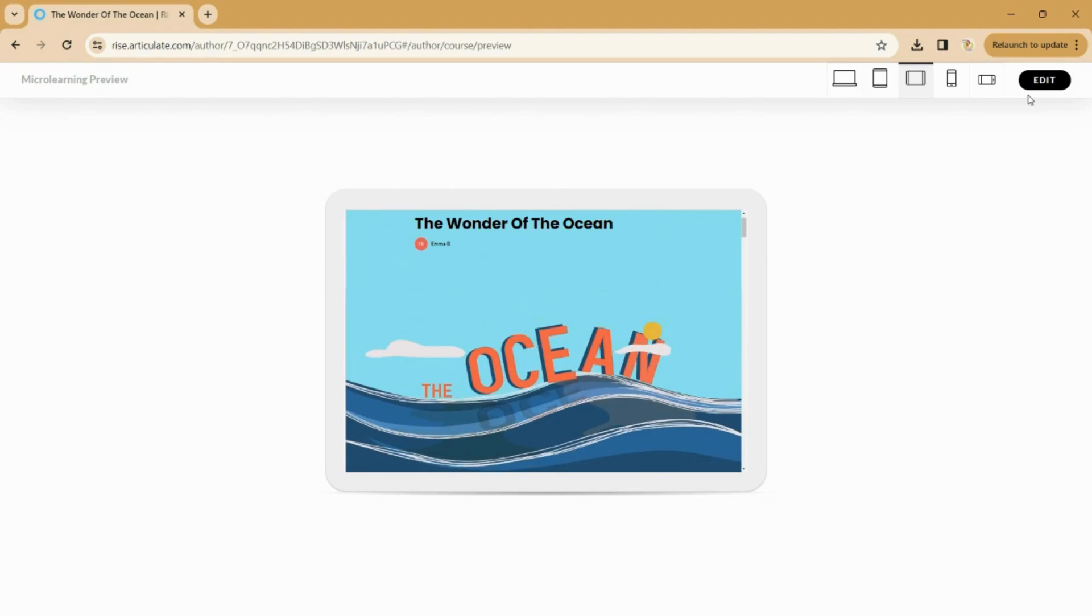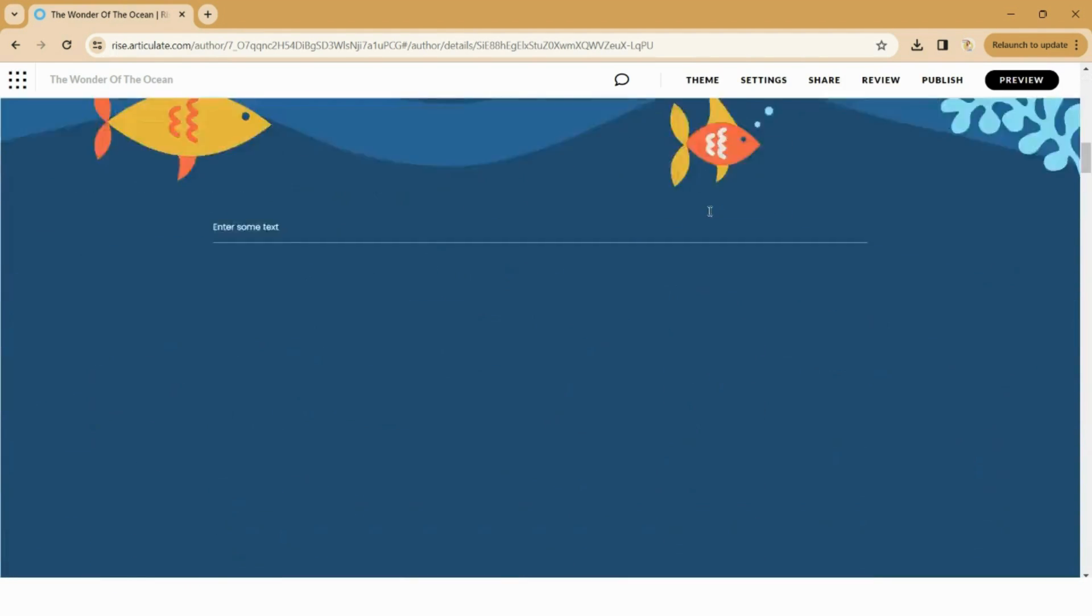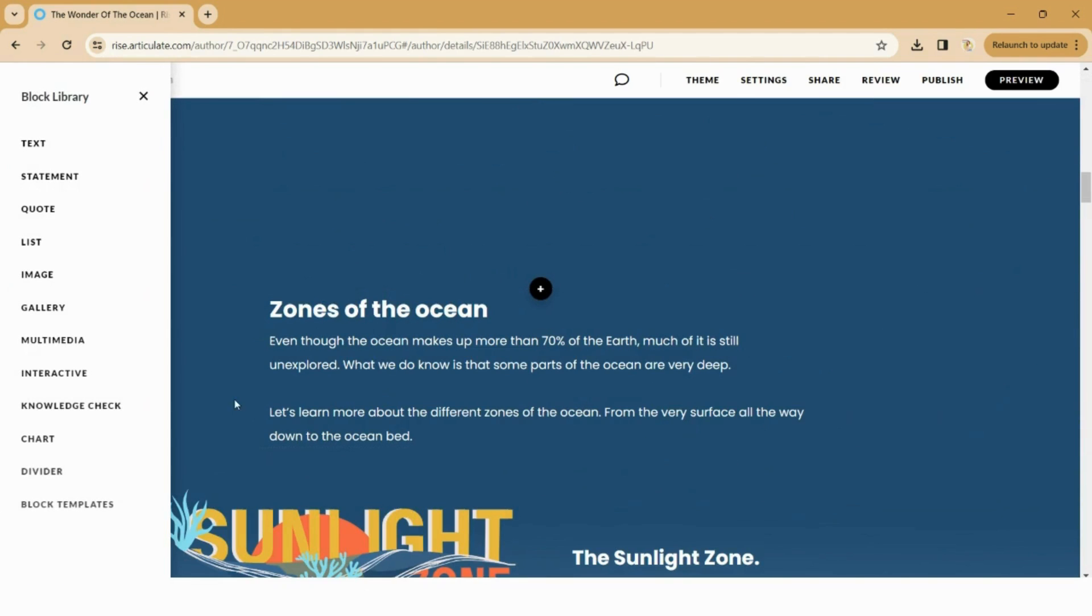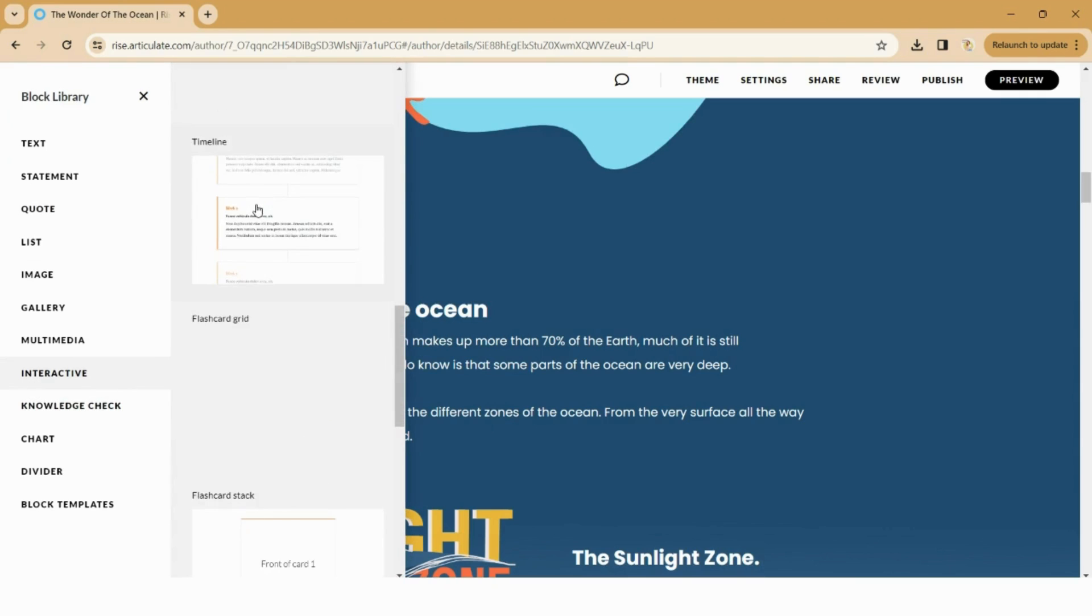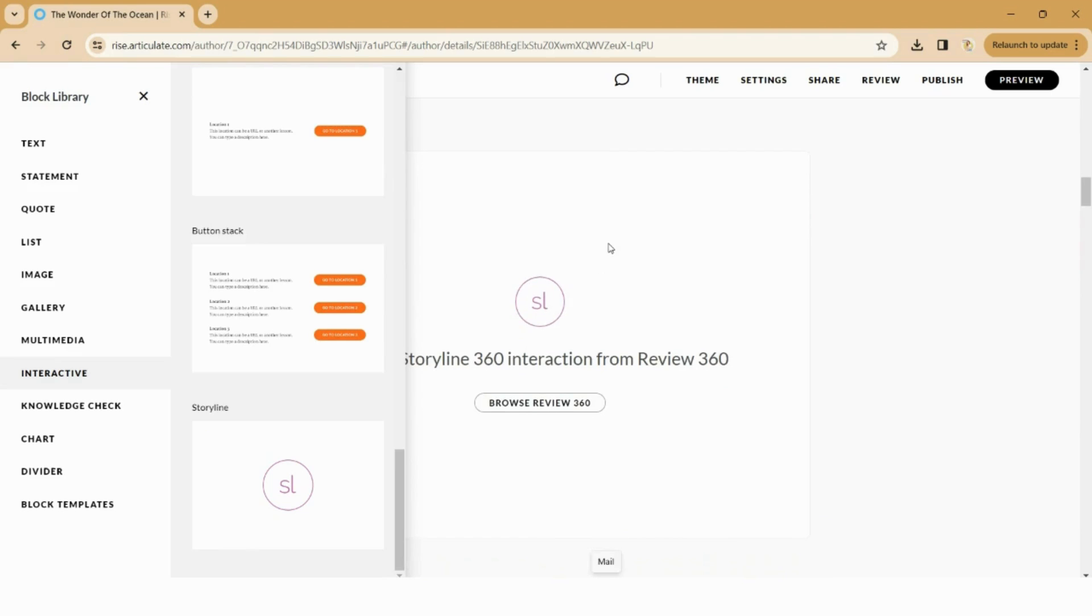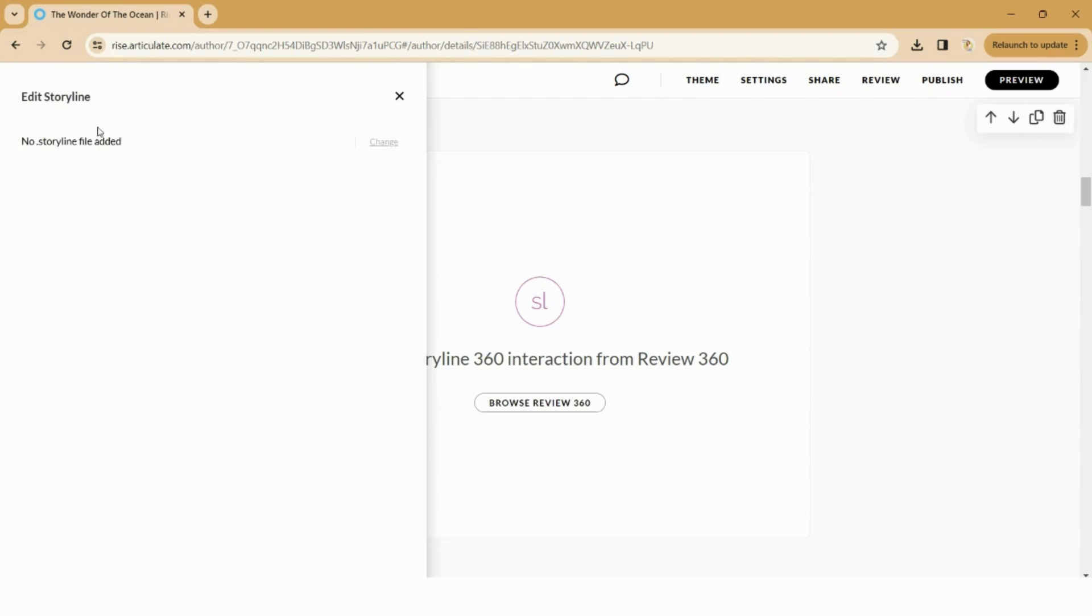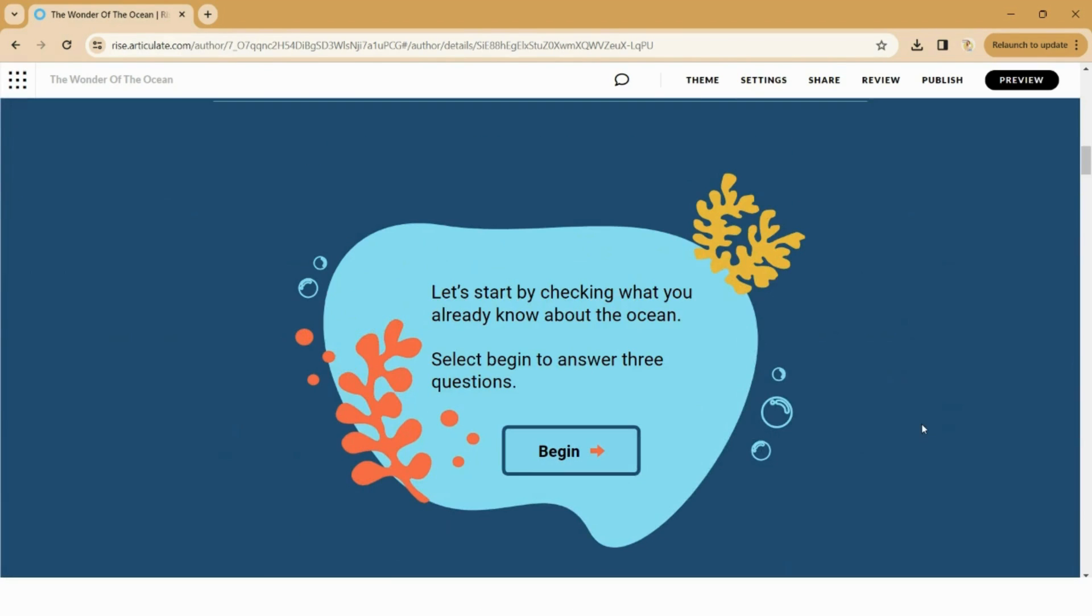And that is it really. I will quickly go over just how you add a Storyline block in for people that just aren't aware. So we jump back into edit, let's just add a new section here. So Storyline blocks sit under, I think it's the interactive, or it might be multimedia, no, interactive, there we go, at the bottom. So you click on there. And the key thing to know is that you need to have your Storyline file published to review. So you don't upload the file, you just grab it from review. And this is actually really handy because if you make changes to your Storyline file, you can just republish to review, and then you just click on the pencil icon and you just find your updated review file, and then it just embeds in. And there we go.